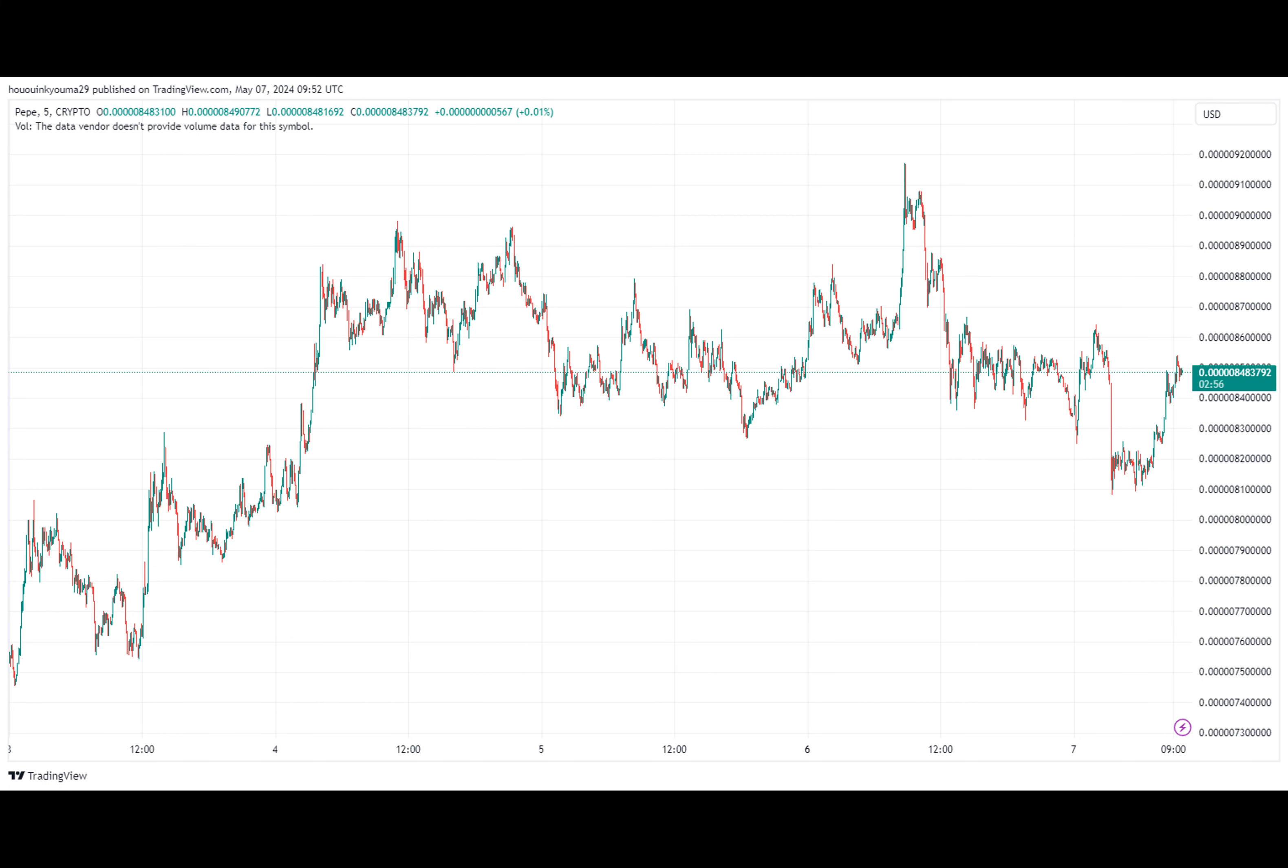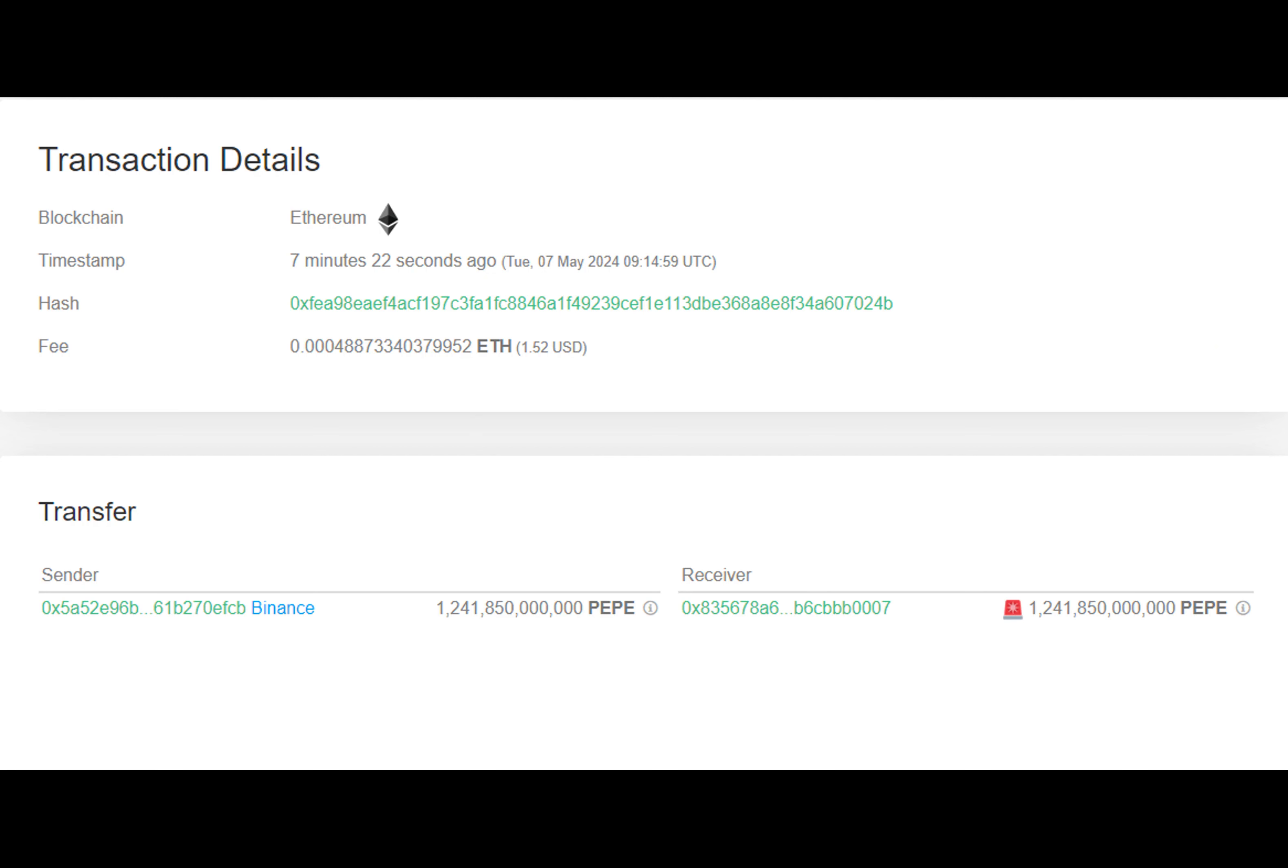And now for a short joke about PEPE. Why did the cryptocurrency cross the road? To reach the blockchain, of course. With that said, thanks for reading and until next time.